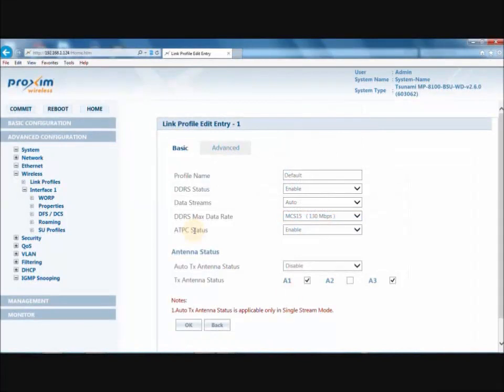ATPC, or Automatic Transfer Power Control Status: when enabled, the device automatically adjusts the transfer power to avoid saturation of remote receivers, which could cause data errors leading to lower throughput and link outages. If disabled, the user can manually adjust the transfer power. By default, this feature is enabled.